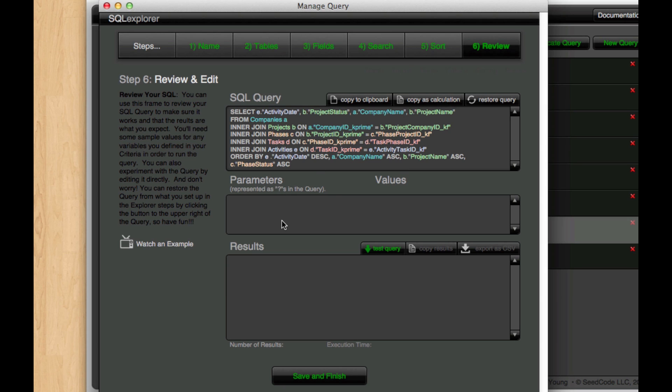But we really are just scratching the surface of things you can do in SQL. And one of the nice things is that even if we don't give you the tools to build your query, we still give you a nice sandbox to play around with it, and maybe the tools that we've provided will get you halfway there, and then you can run with it on your own.